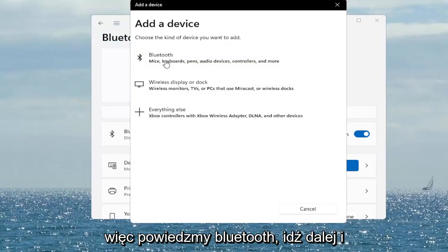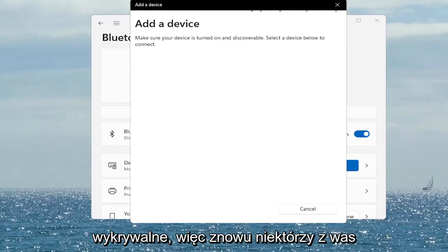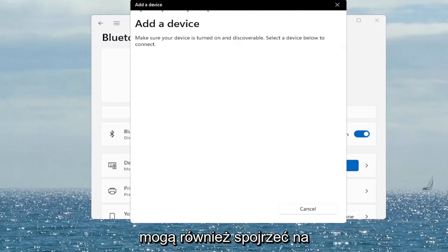So if you're connecting via Bluetooth, go ahead and select that. Make sure your headphones are turned on and discoverable. Again, something you guys can take a look at.